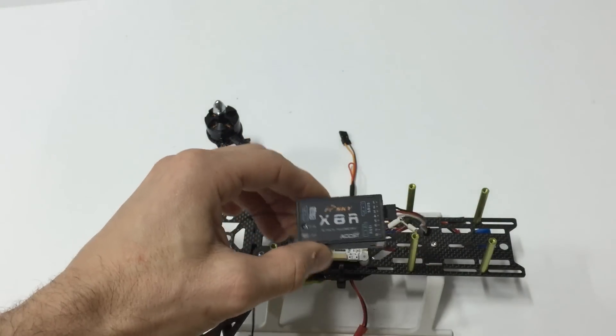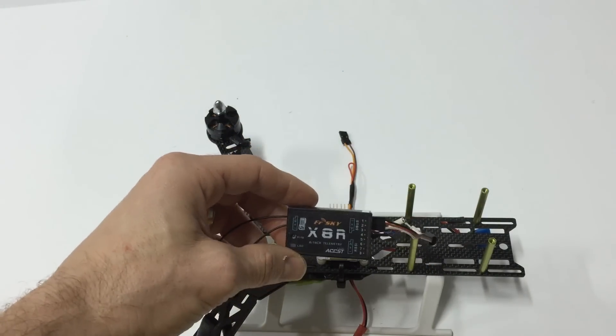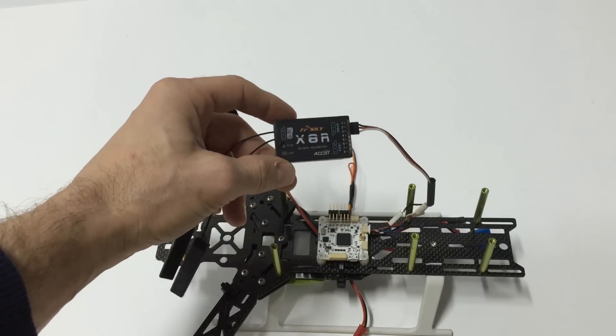There we go. So that's all you got to do to hook the flight controller to the receiver. It saves a lot of wiring, a lot of mess.